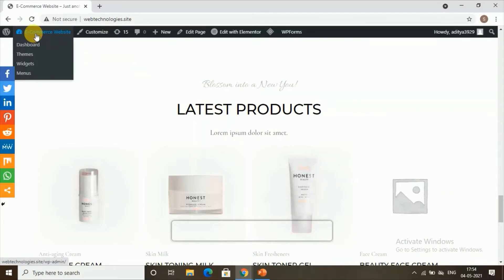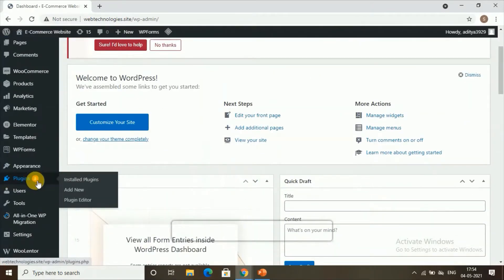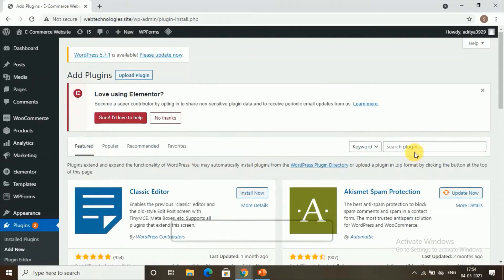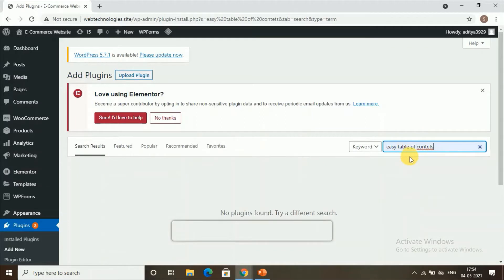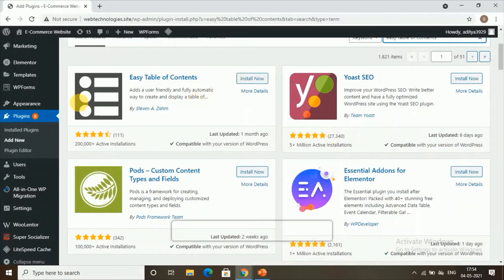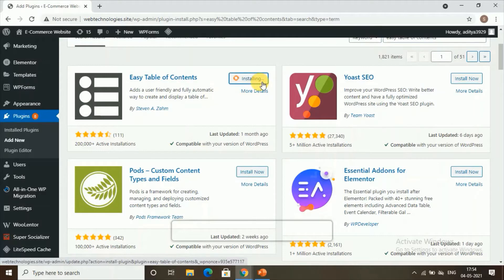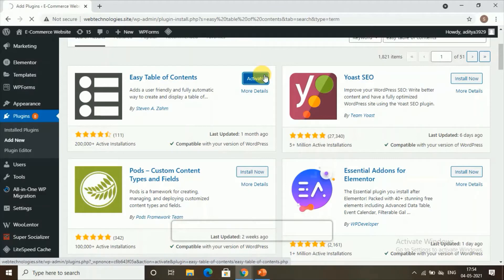Our first step is installing the plugin. Go to the WordPress dashboard, then go to Plugins and click Add New Plugin. Search for a plugin called Easy Table of Contents. Once you find it, click Install Now, and once it's installed, click Activate.